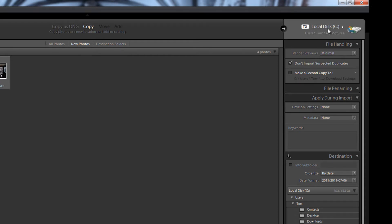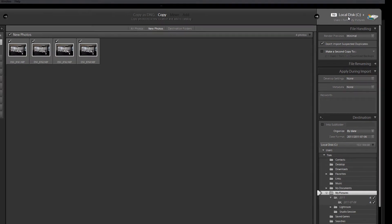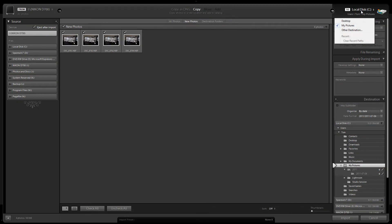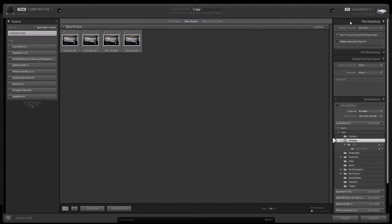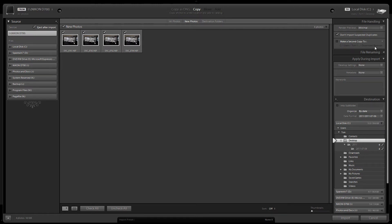This area here lists where the photos are going to be copied to. If you click on that you can select exactly where you want the photos to go. For this I am just going to choose desktop. But I suggest that you put them in your My Pictures folder and you let Lightroom arrange them all for you.